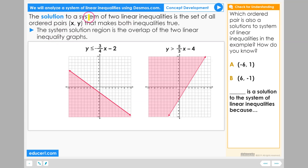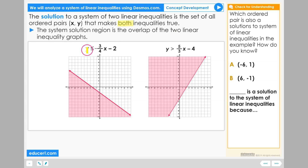The solution to a system of two linear inequalities is the set of all ordered pairs that make both inequalities true. So we have two linear inequalities and we are looking for the ordered pairs that make both of these inequalities true.